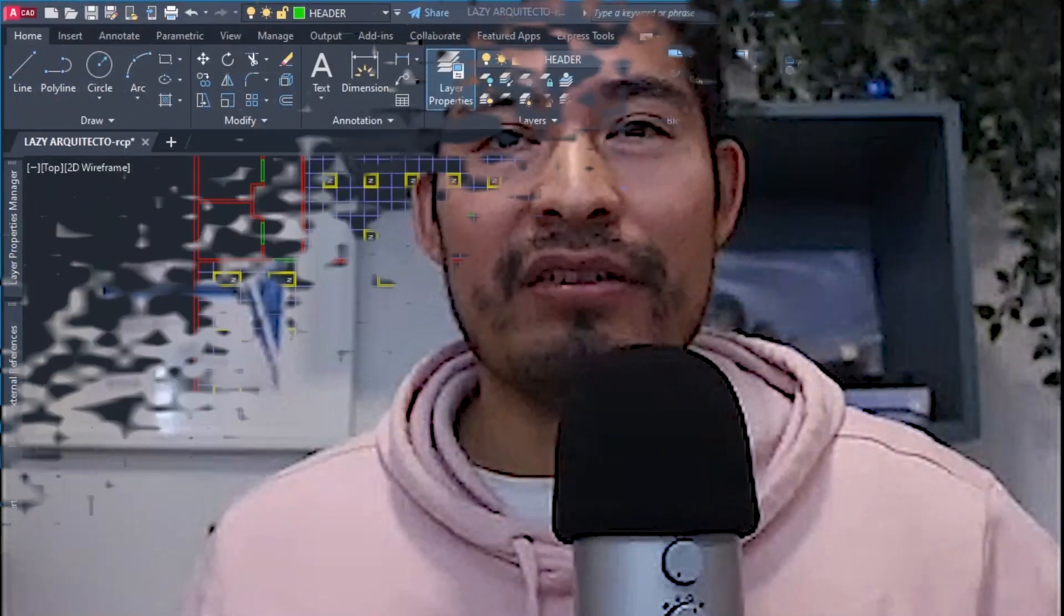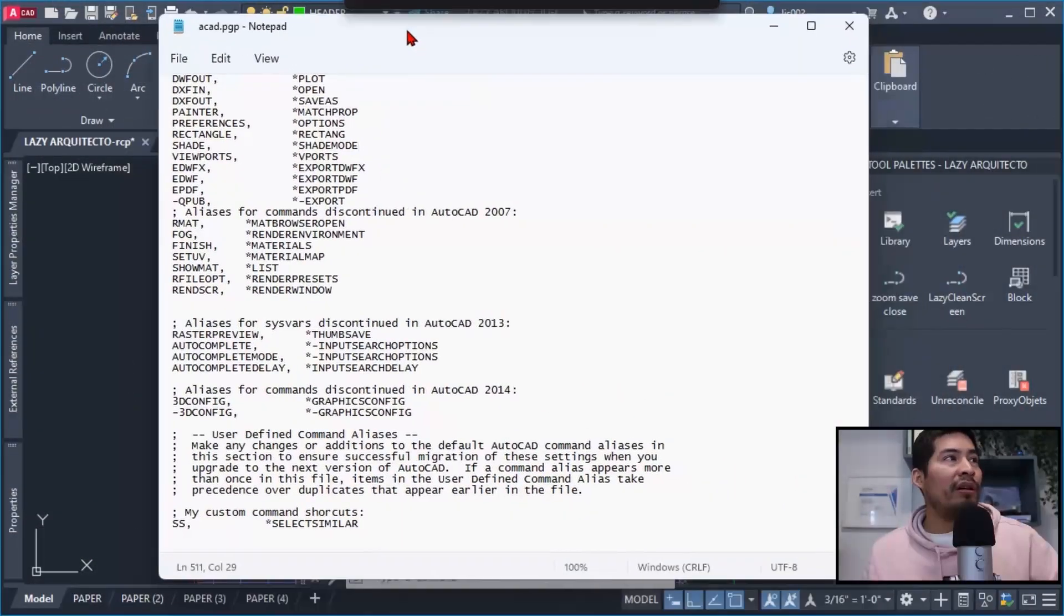So that was the second keyboard shortcut that immediately helped me to be more productive working in AutoCAD.